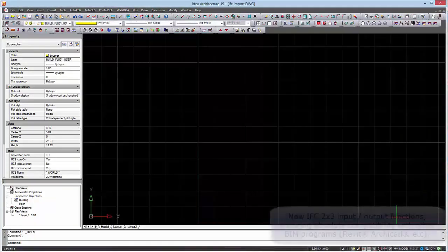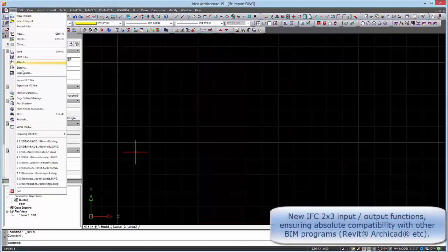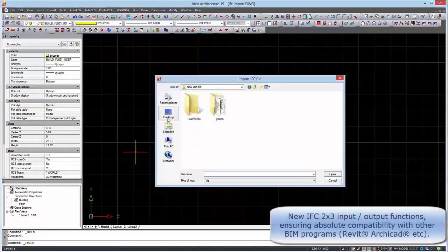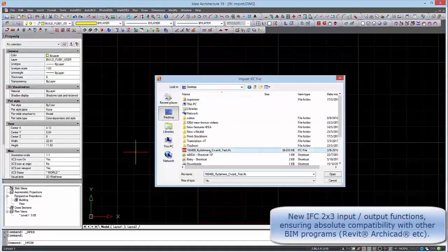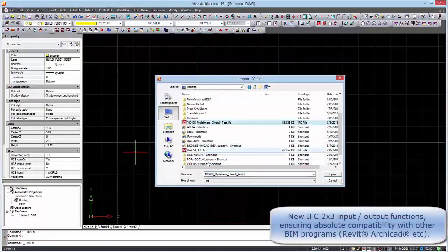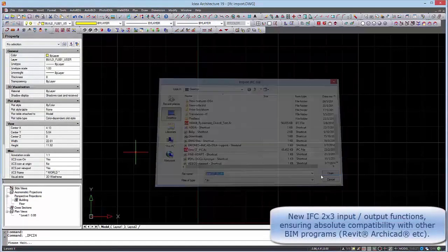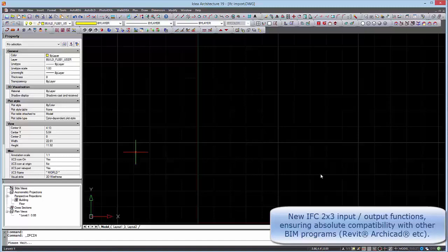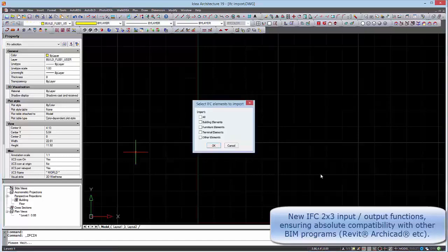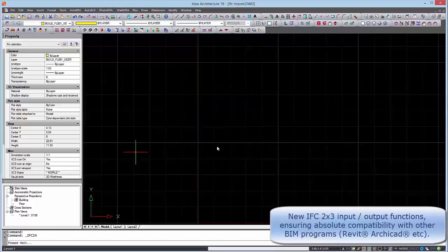We have new IFC input output functions ensuring absolute compatibility with other BIM programs such as Revit and ArchiCAD.